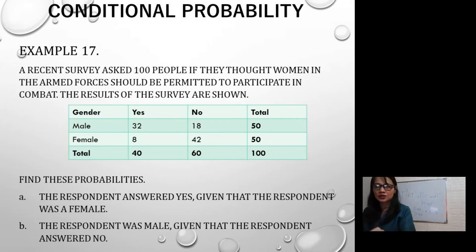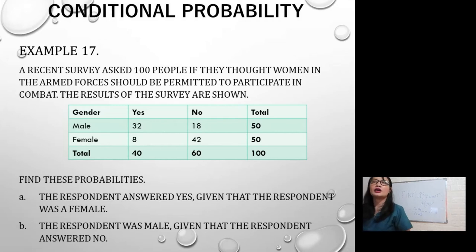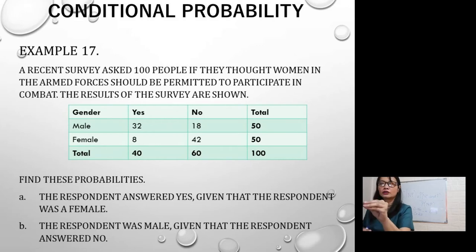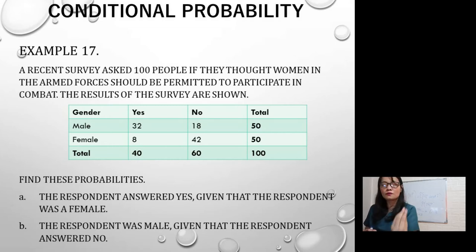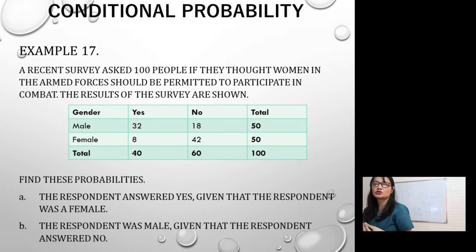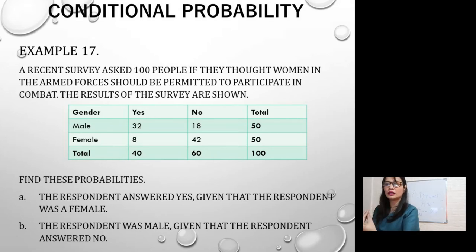A recent survey asked 100 people if they thought women in the armed forces should be permitted to participate in combat. The results: for males, 32 said yes and 18 said no, totaling 50. For females, 8 said yes and 42 said no, totaling 50. Total yes: 40; total no: 60; overall total: 100 persons.